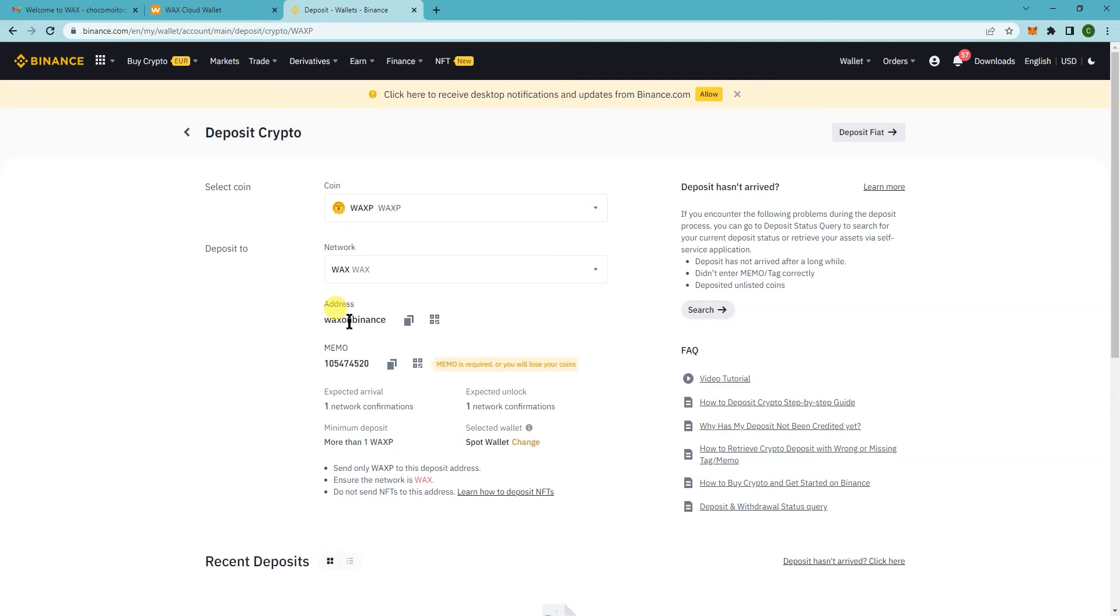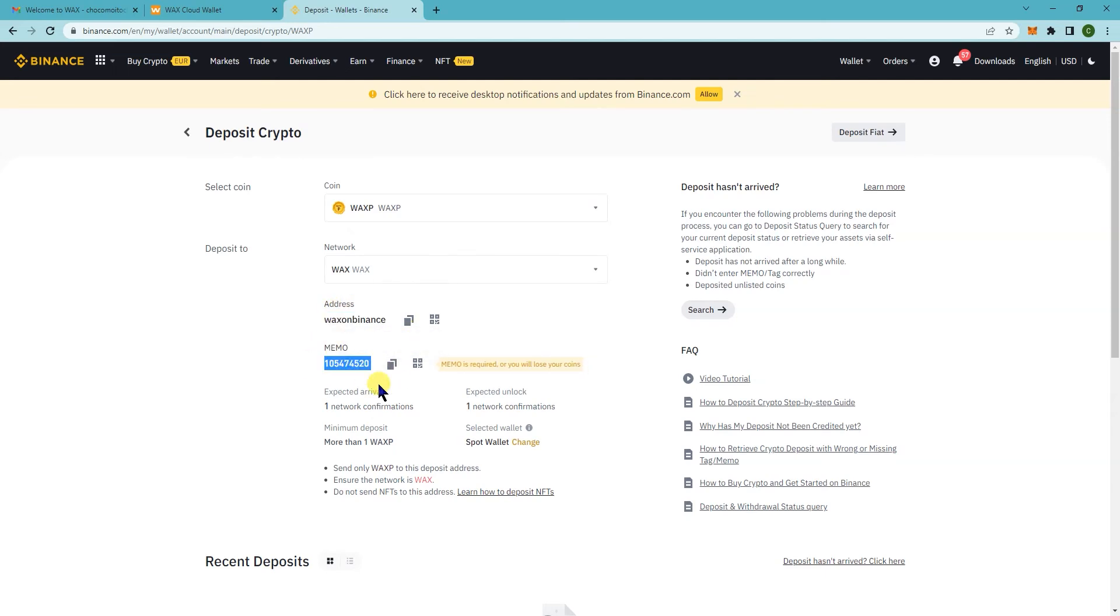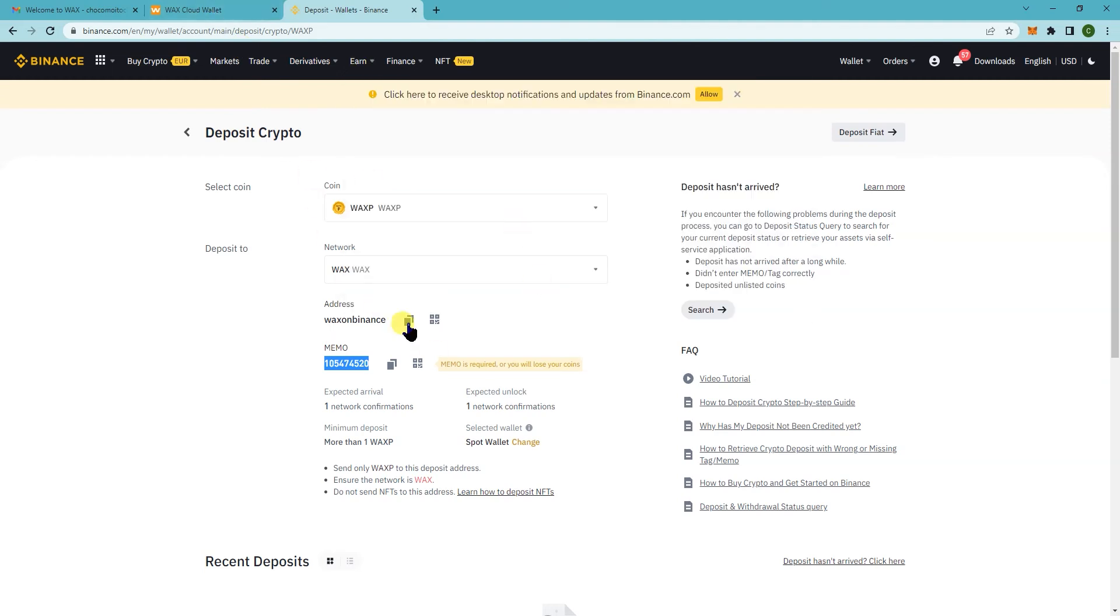Because WAX on Binance, everyone has it. So this is how they will differentiate you from all the other accounts. So make sure you add this. Otherwise, it won't get deposited in your account. So now that you have the address here, just leave this here for now.